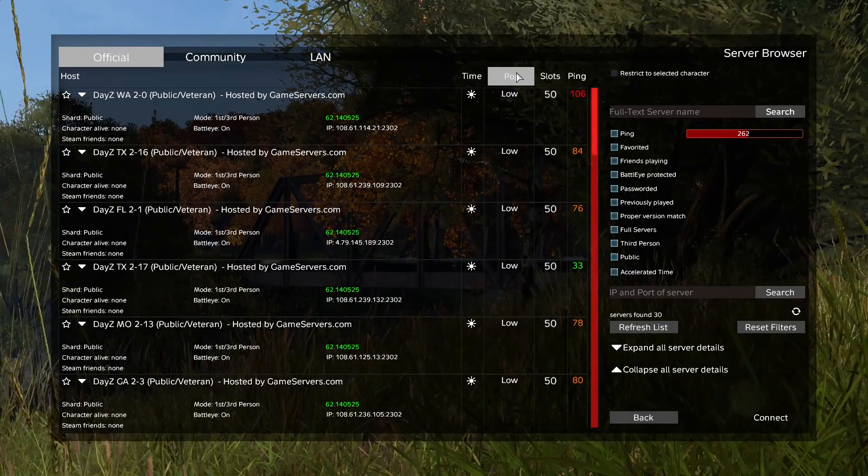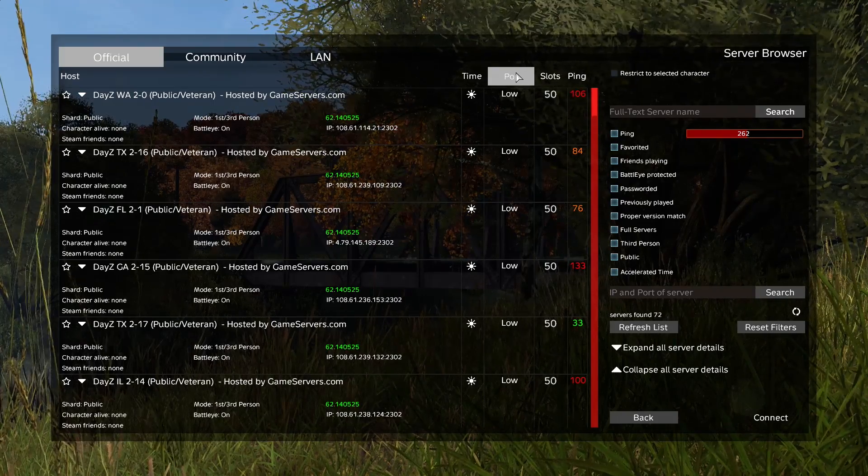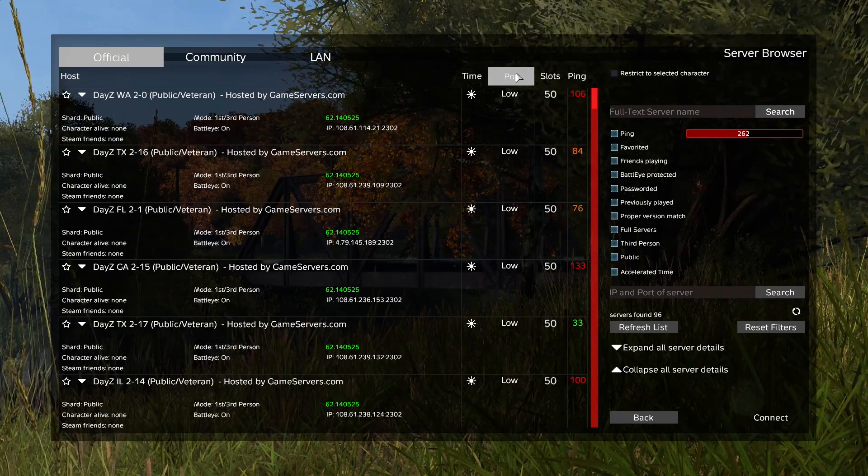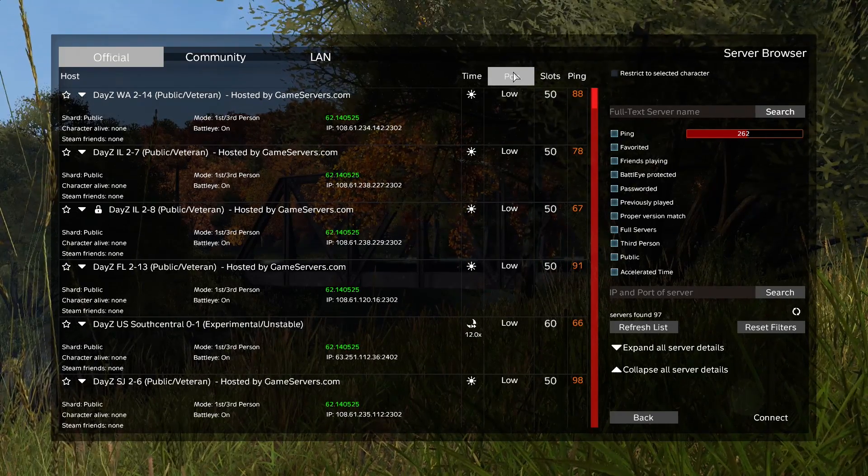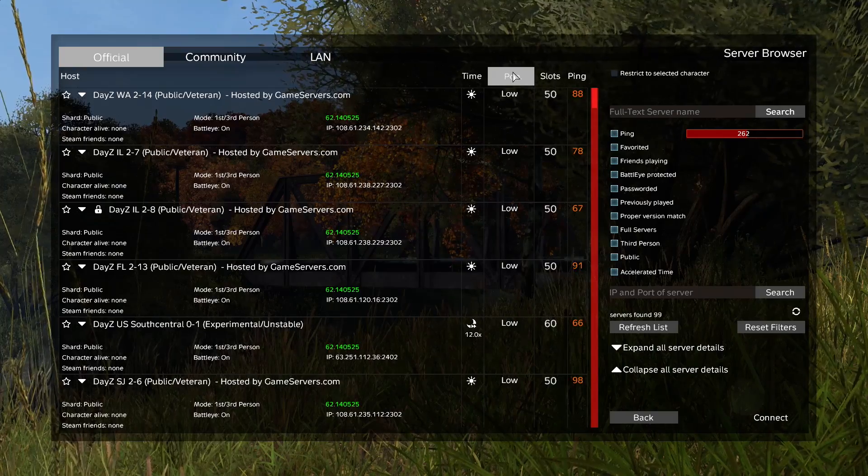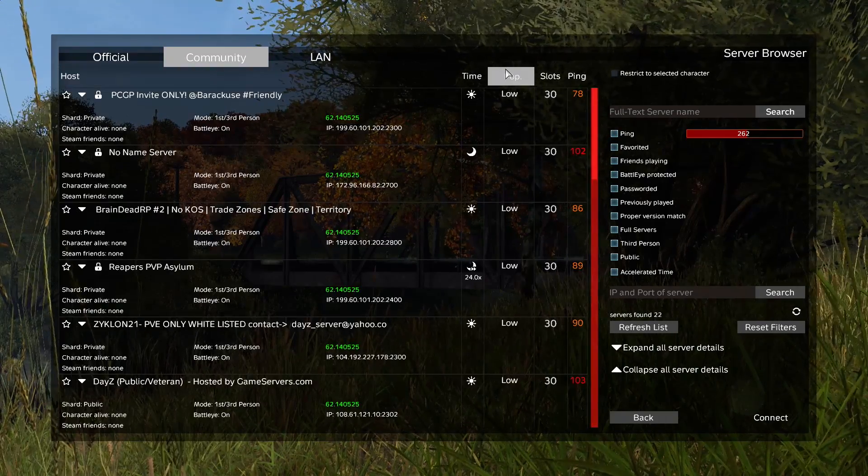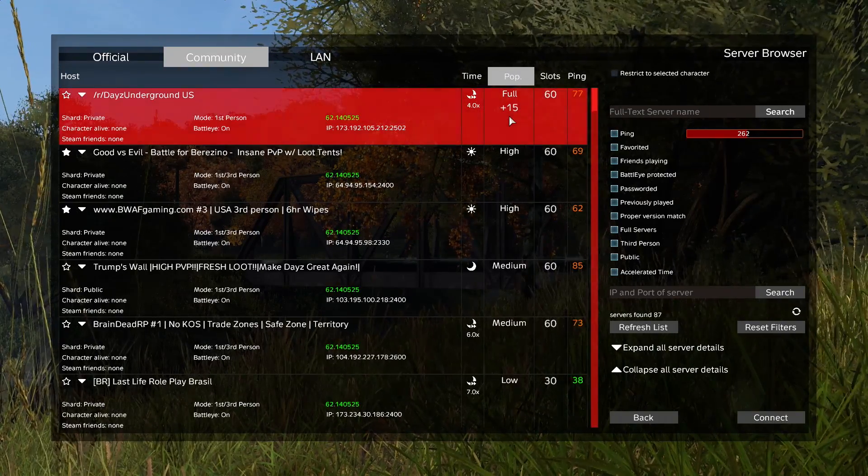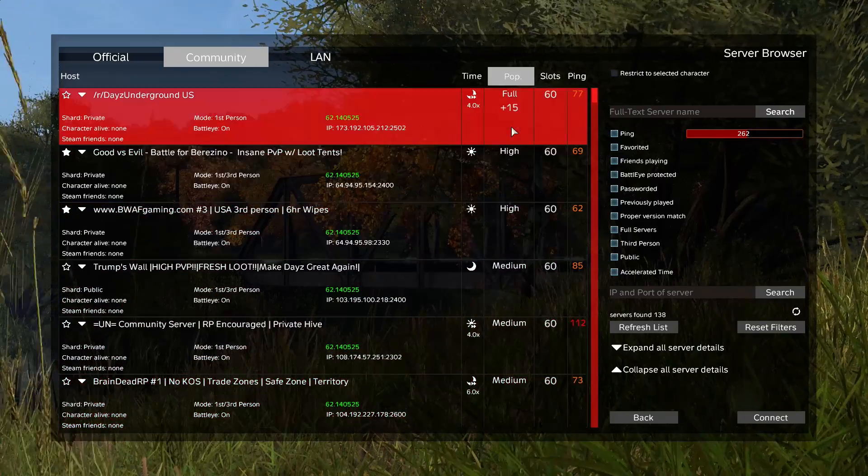Because as you can tell there are tons of servers in a row that are either full or high population. If we go back to official, you'll see if you press the population button up here, if you click it, it'll trigger that to give you a server recommendation with the highest or lowest population. As you can tell, we still do not even have a single server above low pop. Switch to community though, and if we click the population, it's pulling up servers with higher populations.